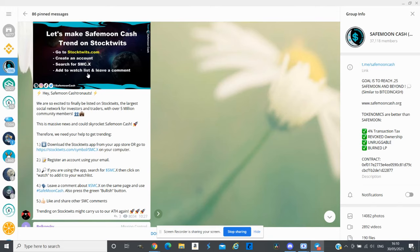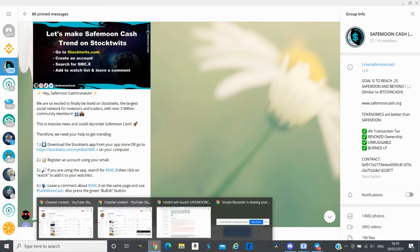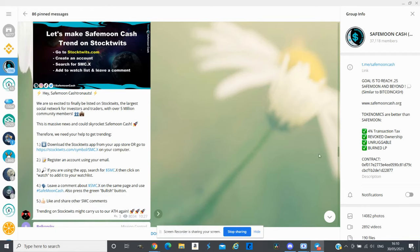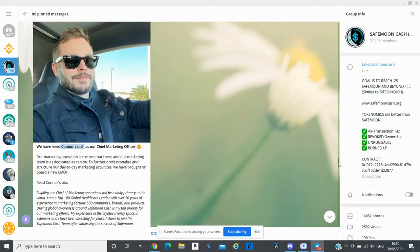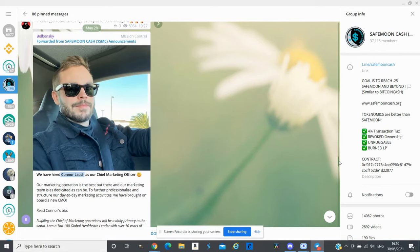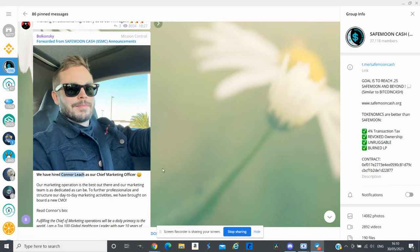This listing will give SafeMoon Cash a lot more investors. Apart from that they had a few more massive updates. They just added another person in their team and the person's name is Connor Leach.